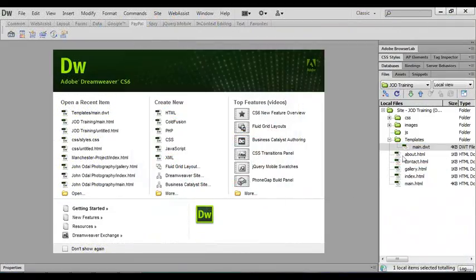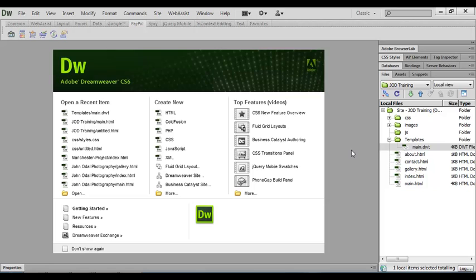In our last lesson we created the template that we're going to be using for our page layouts, and in this lesson we'll be applying that template to our web pages.